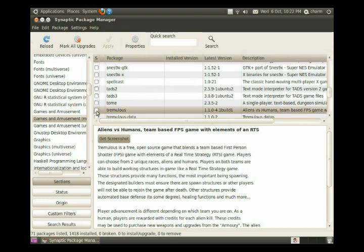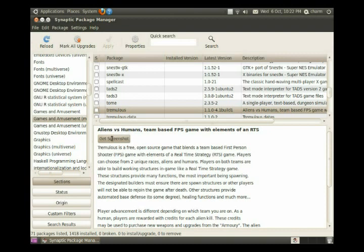This will allow us to mark it to be installed. It doesn't actually install it until we go up and click apply, which is currently grayed out because we haven't added anything. But this tremulous, it says aliens and humans, get a screenshot. We could click here to get a screenshot.